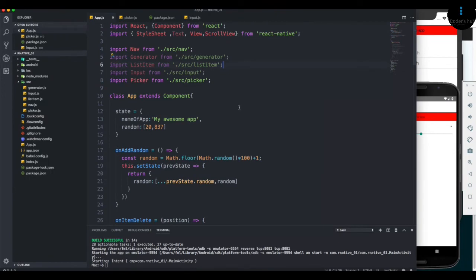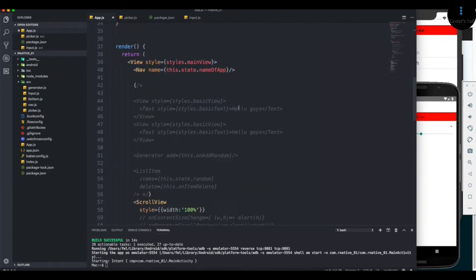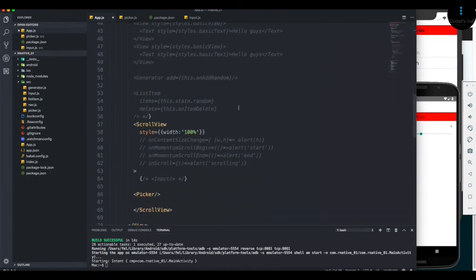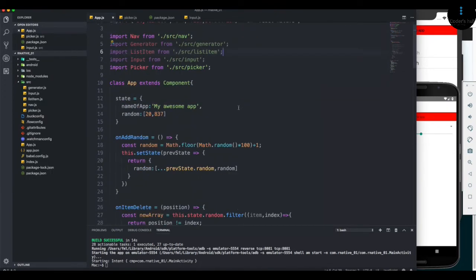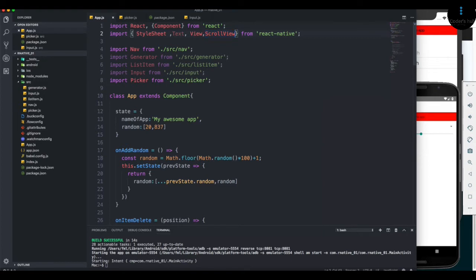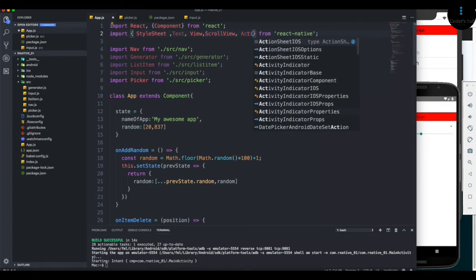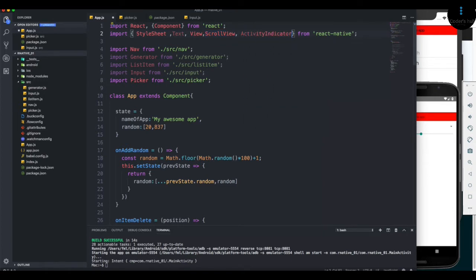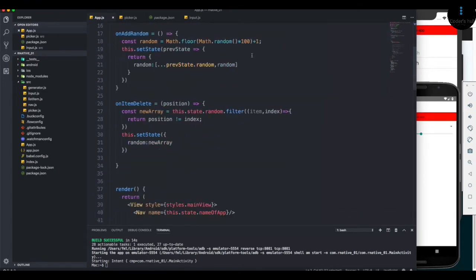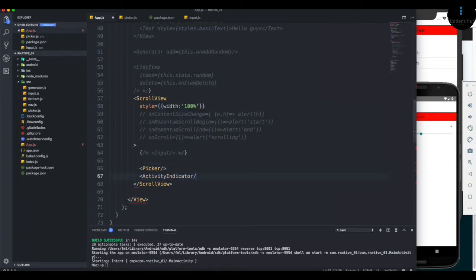Alright, so now we're going to talk about the activity indicator. I know it's a fancy word, but it's really not. It's just a simple component that you end up using all the time. So I'm going to add the activity indicator. Maybe you already checked the documentation and know what I'm talking about. I'm going to copy it and put it below the picker.